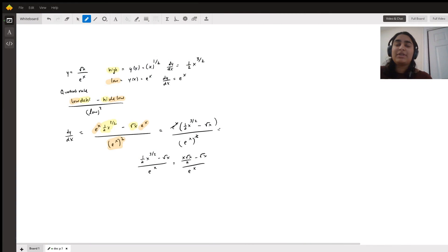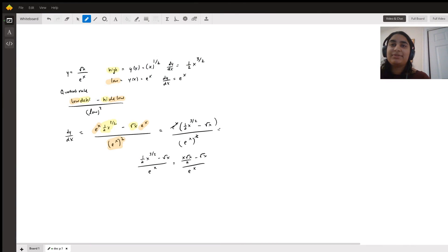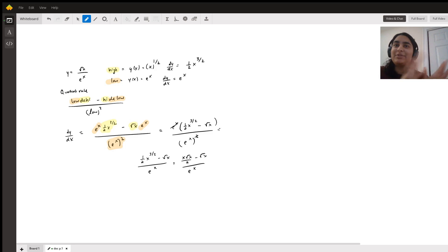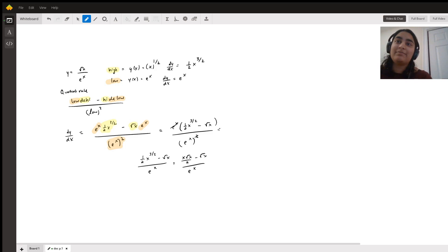Hello Moz, so I tried to upload a picture of my solution directly into the text box, but that didn't work so here I am doing a video recording of my solution.